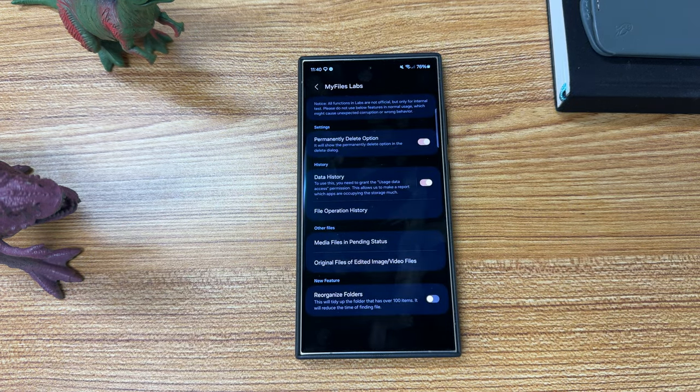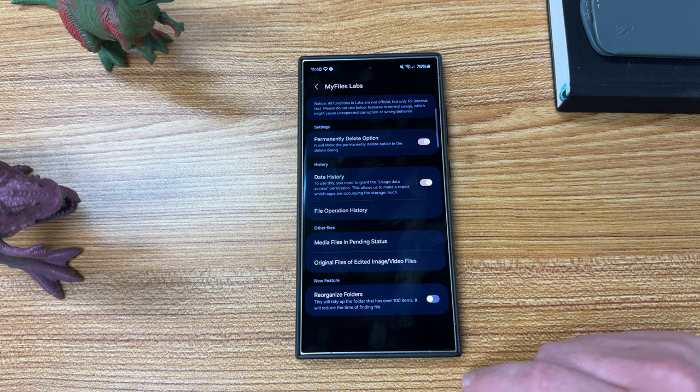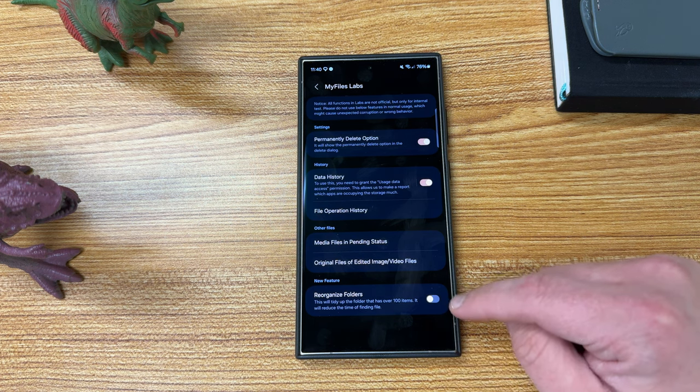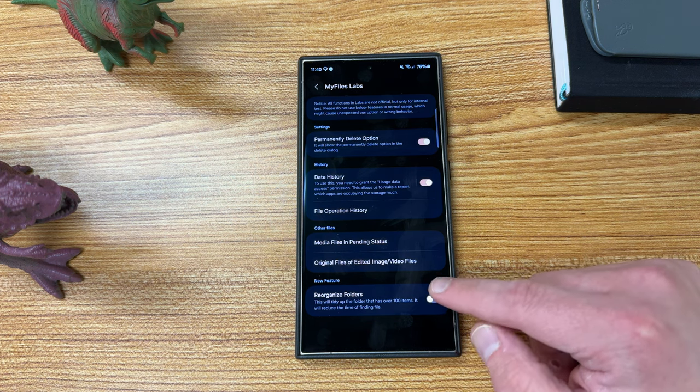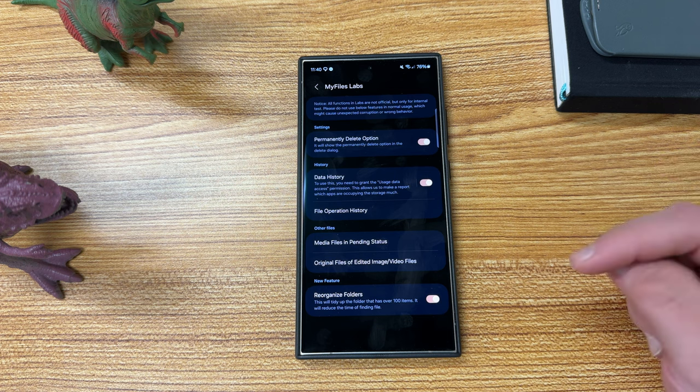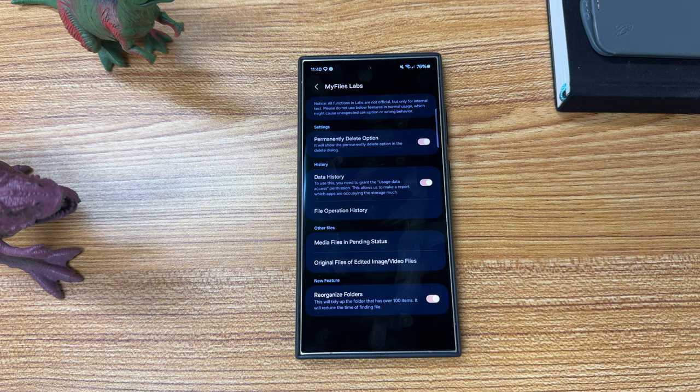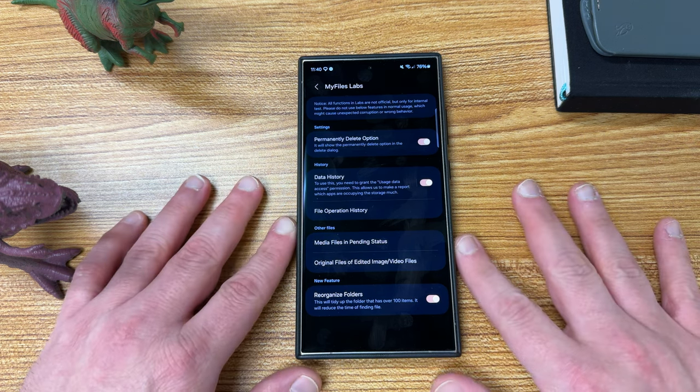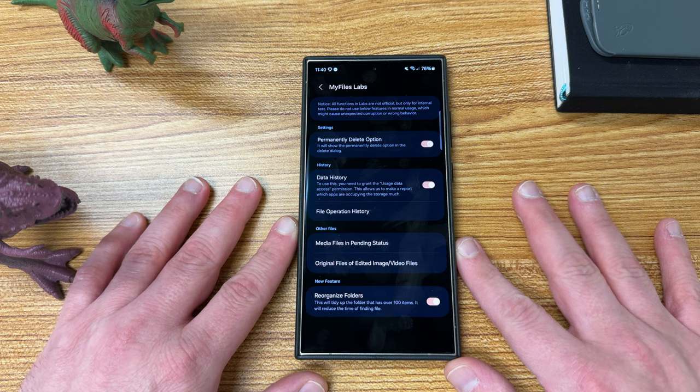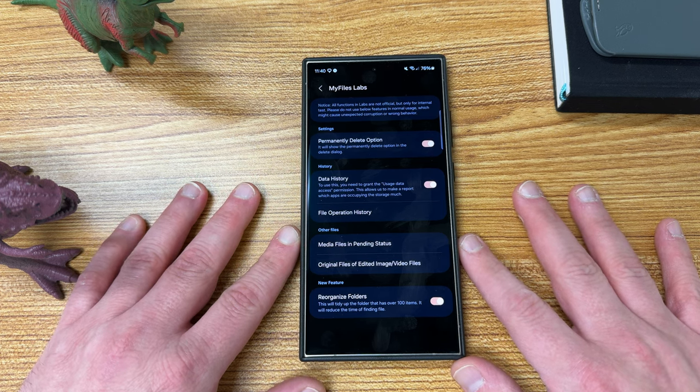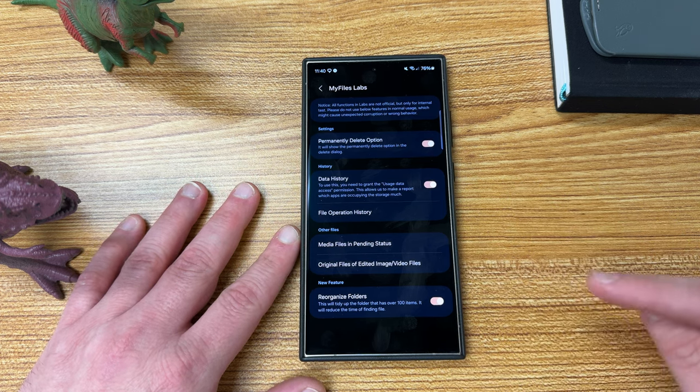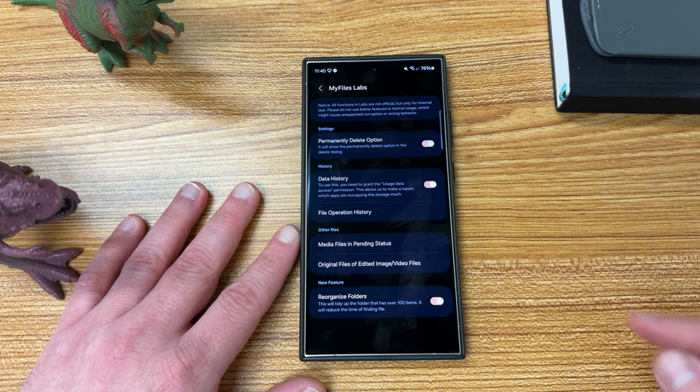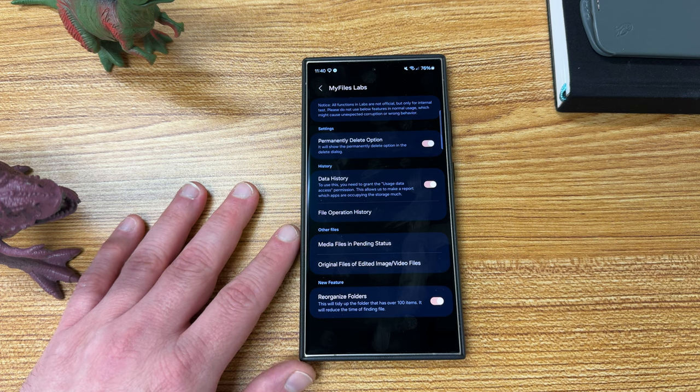And then there's a brand new feature called Reorganize Folders. This tidies up the folders that have over 100 items. It'll reduce the time of finding files. So if you do this, it basically is going to allow you to have a little bit faster search when finding files inside the My Files application. I'll be testing that out for speed and see how that goes. I have quite a few folders on my device that have those.